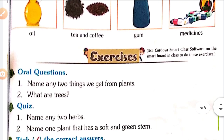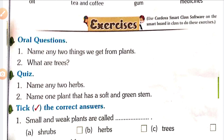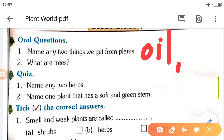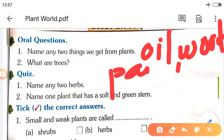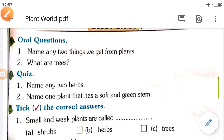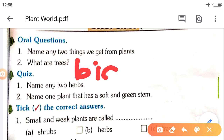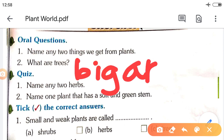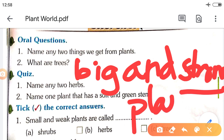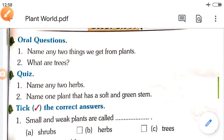Now we will see the exercises. Oral questions: Name any two things we get from plants. Many things — oil, wood, paper, gum, etc. You can write any two. Second: What are trees? Big and strong plants — these are trees.